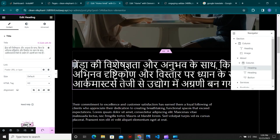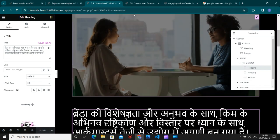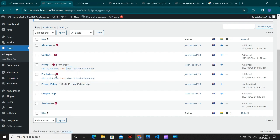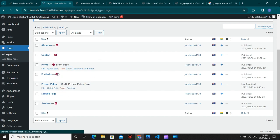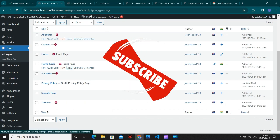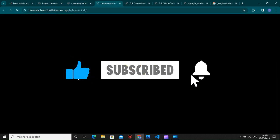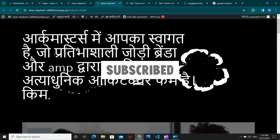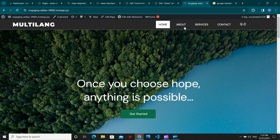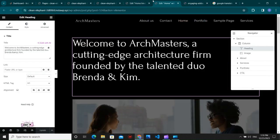Suppose you have translated all the pages. Let's get back and refresh the page — it has now loaded the Hindi version. Let's view the Hindi and English side by side. Here you can see the actual Hindi home page and the default English page. Now we need to make the header with a language switcher in the menu.